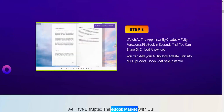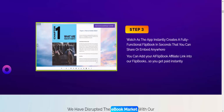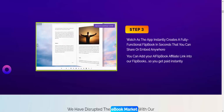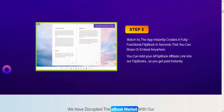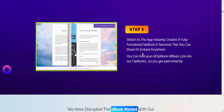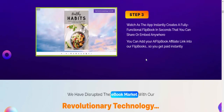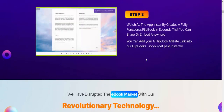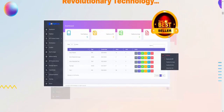Step three: watch as the app instantly creates fully functional flipbooks in seconds that you can share and embed anywhere. You can add your affiliate links directly into the flipbooks so you get paid instantly. This is 100% revolutionary technology — a best seller.